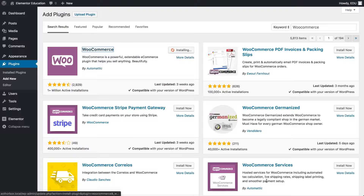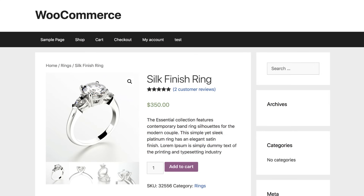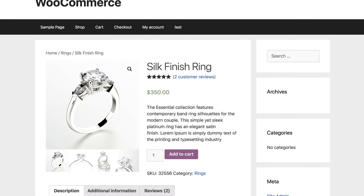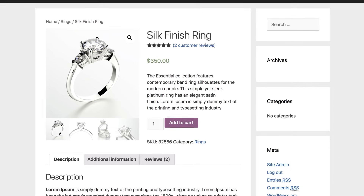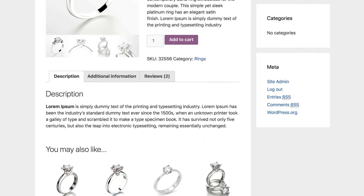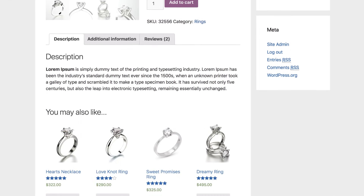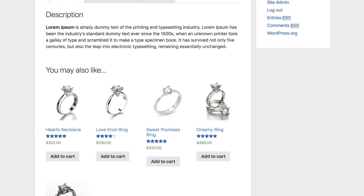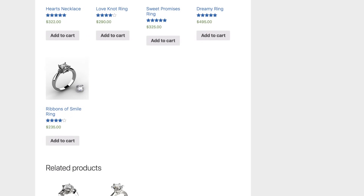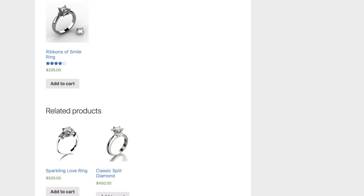The basic product page of WooCommerce looks like this. You can see the product image, product name and short description, reviews, price, a button to add items to the shopping cart, related products, etc. The page gets its design from the template you're using, and the option to change the design is limited.